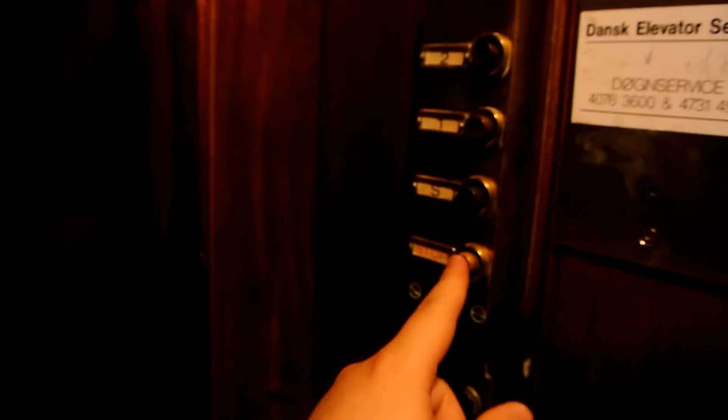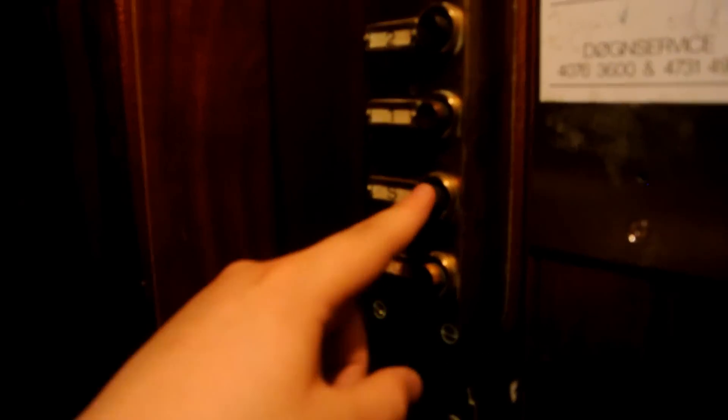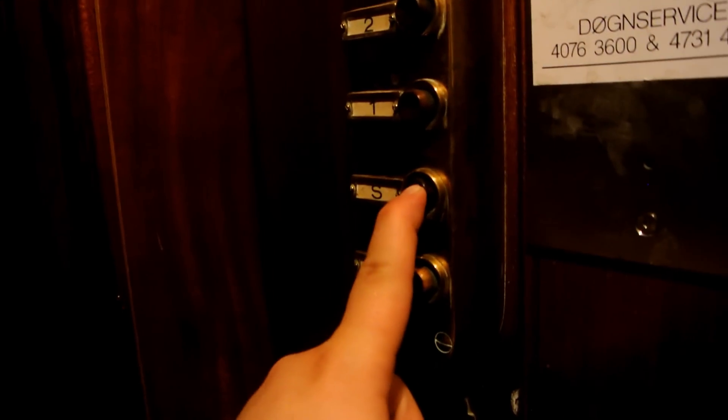This lift here also goes slower than similar old titanium elevators nearby. There is a stop button, it looks like a floor button.